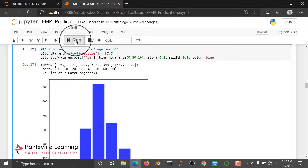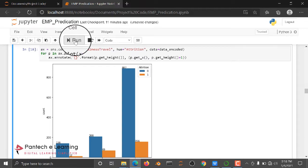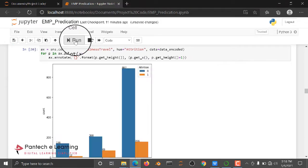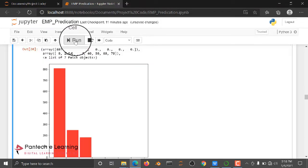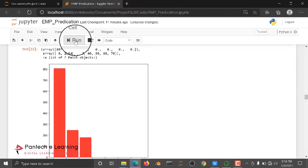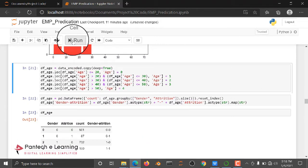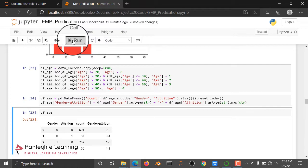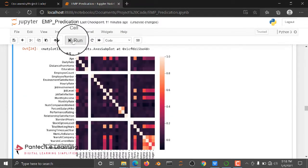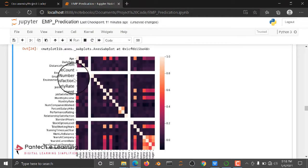After encoding, we are plotting some rcParams graphs, then count plot graphs, and then histograms. Like that, we are checking some graphs. That is exploratory data analysis.